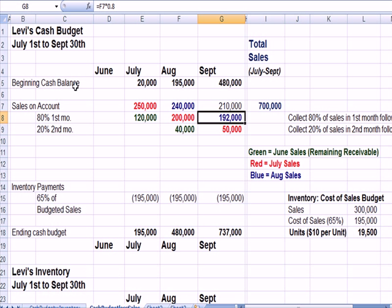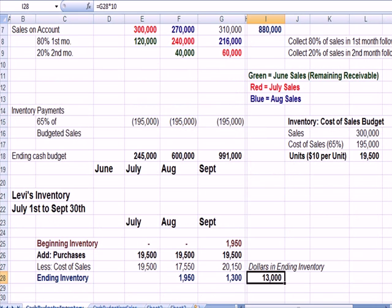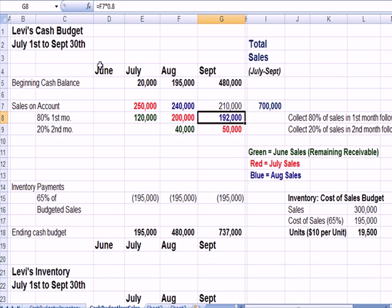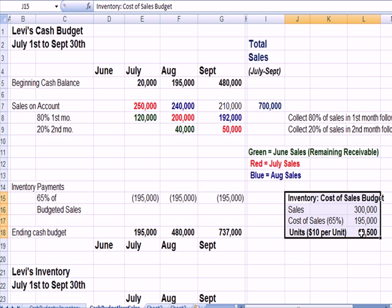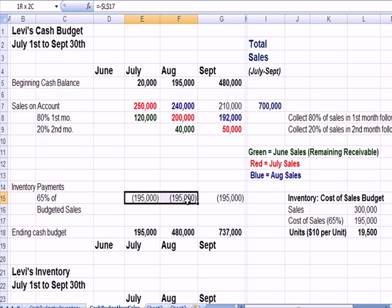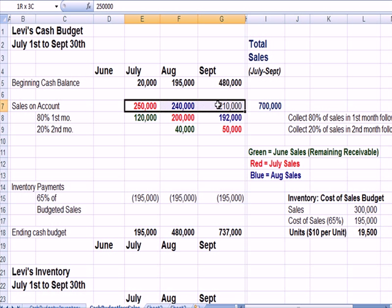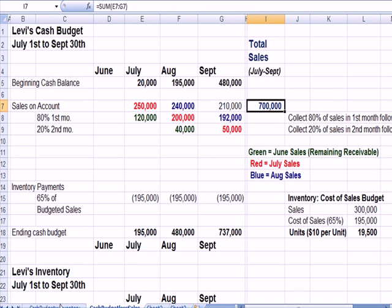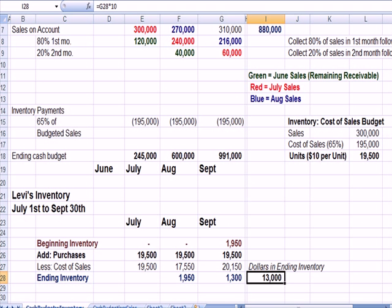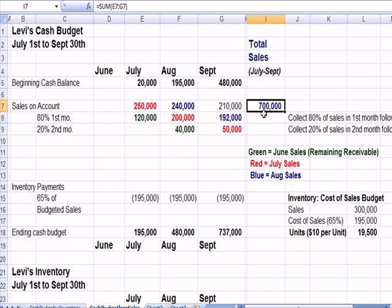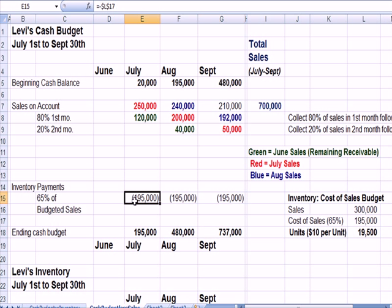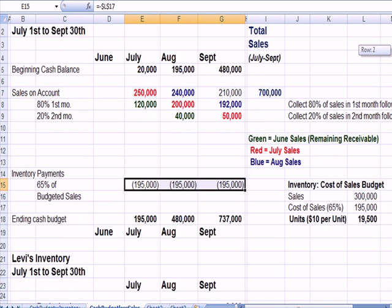Let's take a different budget and assume that sales have slowed down. The payments are coming in at the same rate, 80% first month, 20% second month. We have the same budget. We budget for the same payments every month. But in this case, our sales here total $700,000 versus sales over here of $880,000. Let's see what happens to our cash. Our ending cash budget at $880,000 in sales is $991,000. Our ending cash if we have $700,000 in sales is only $737,000. Because we're collecting money more slowly, even though we're paying the same amount, writing the same dollar amount of checks for inventory every month, everything slows down.